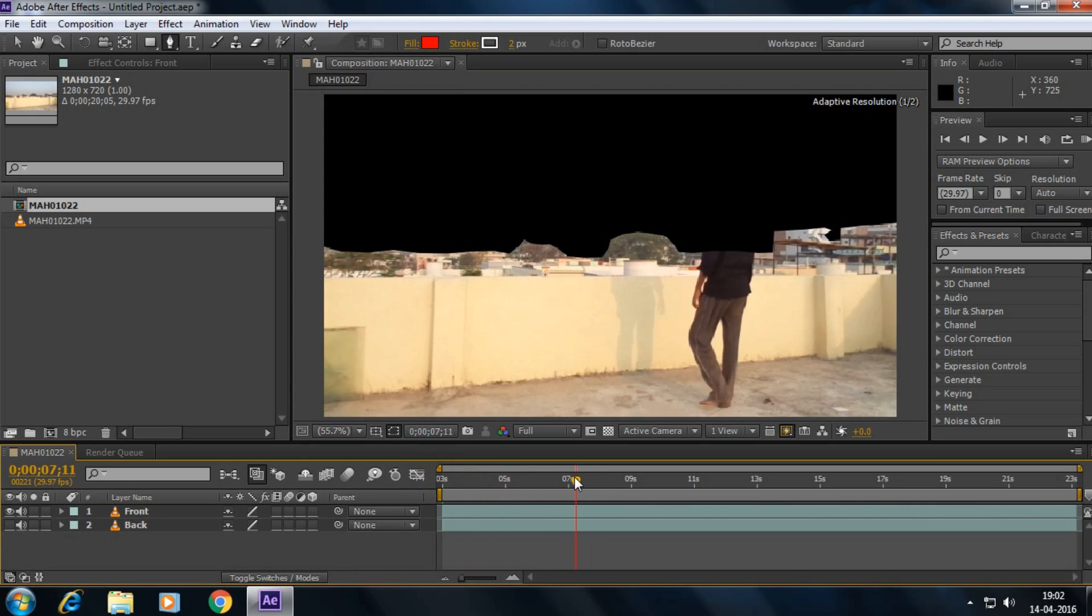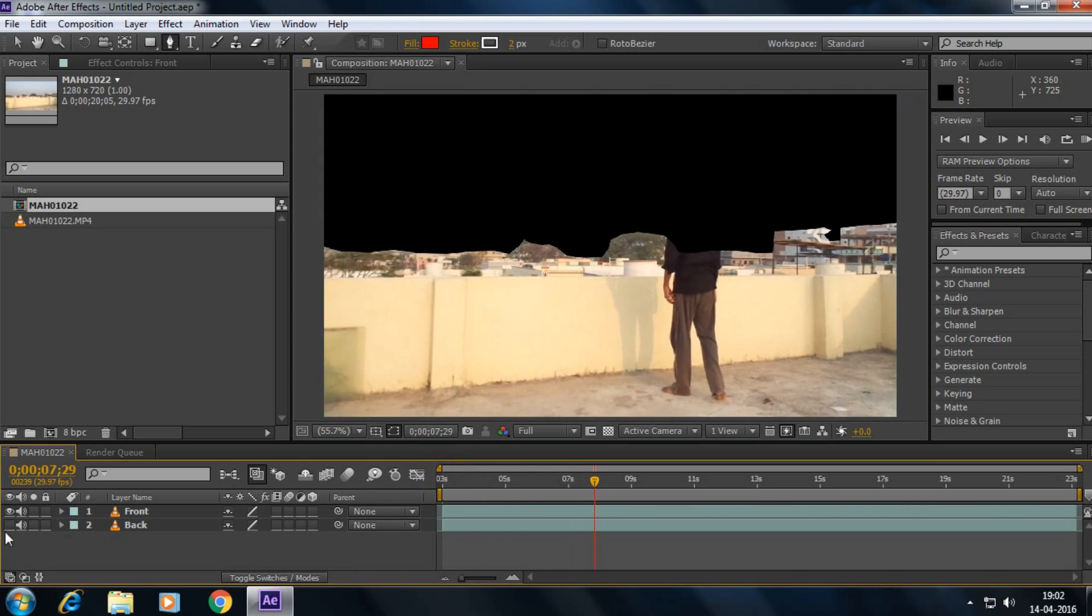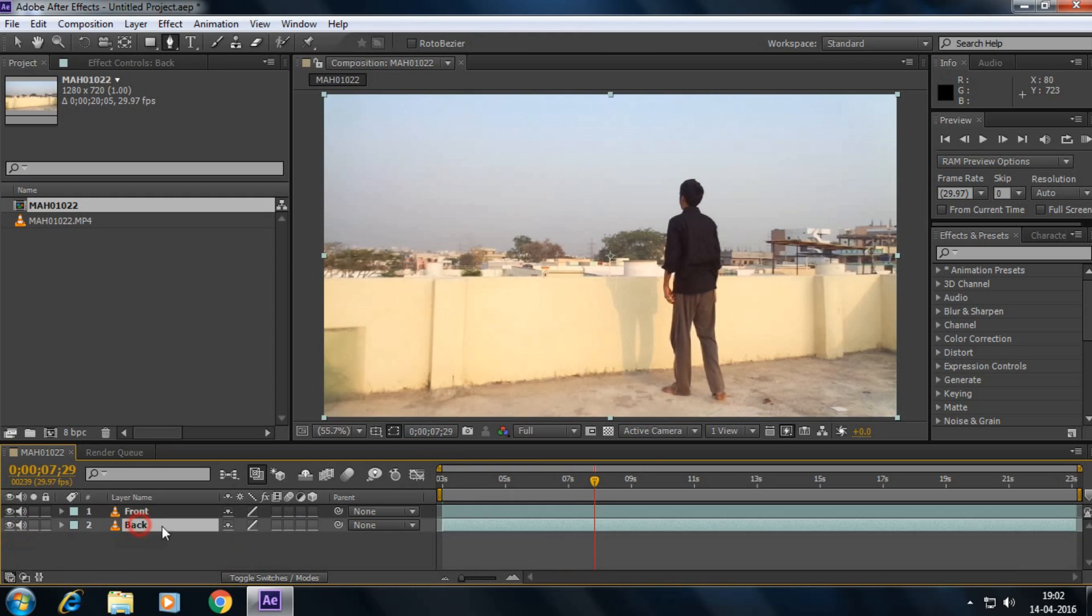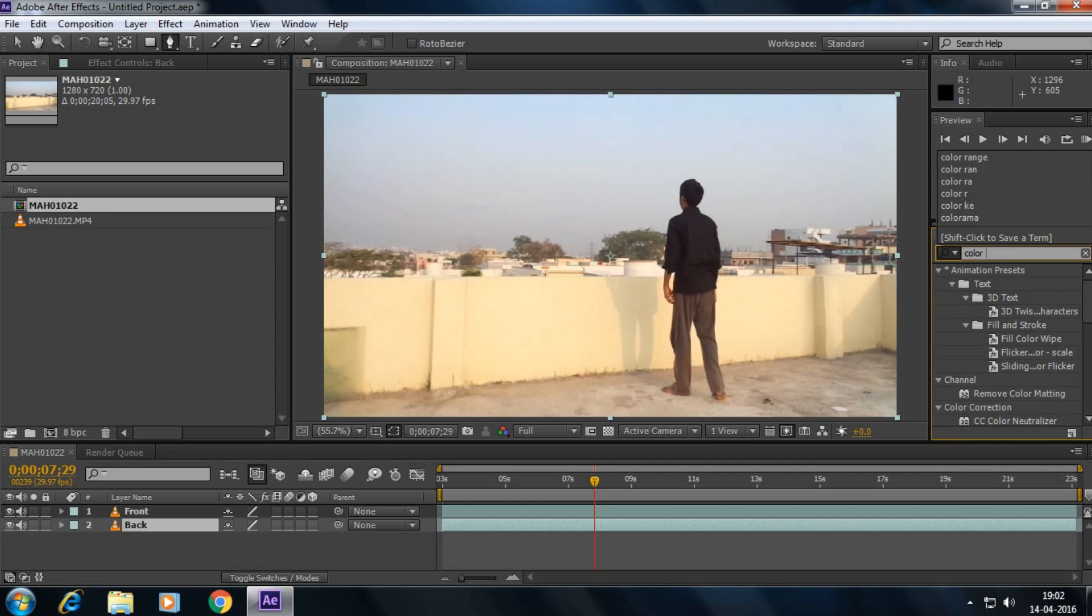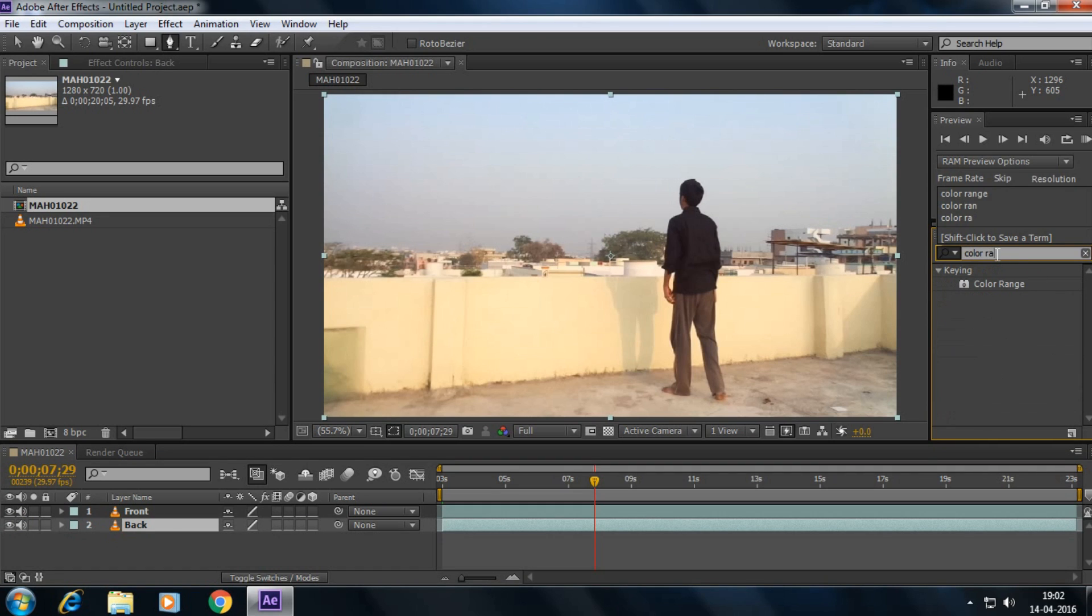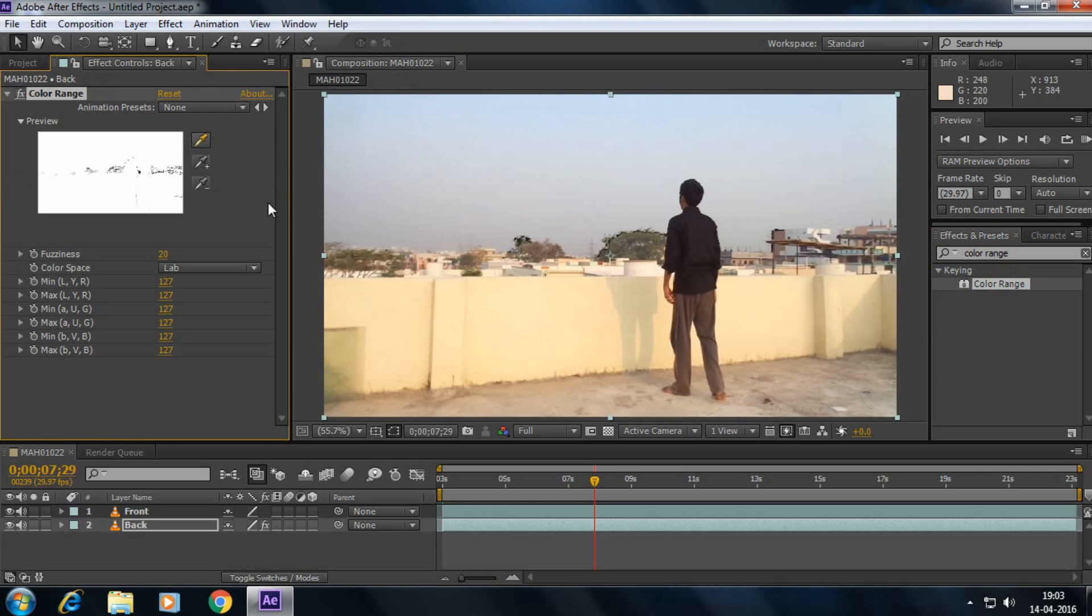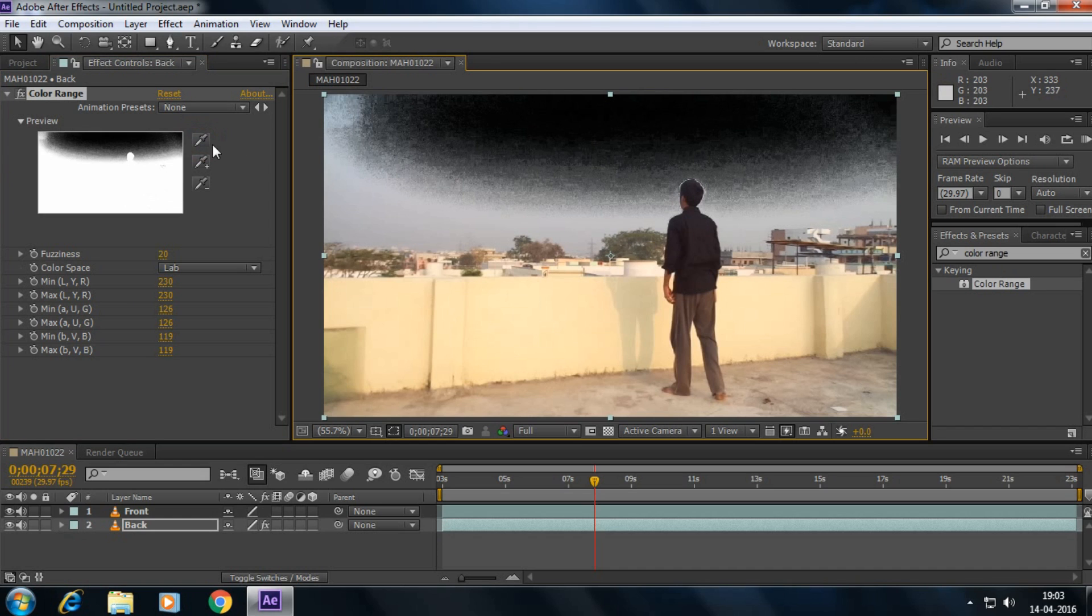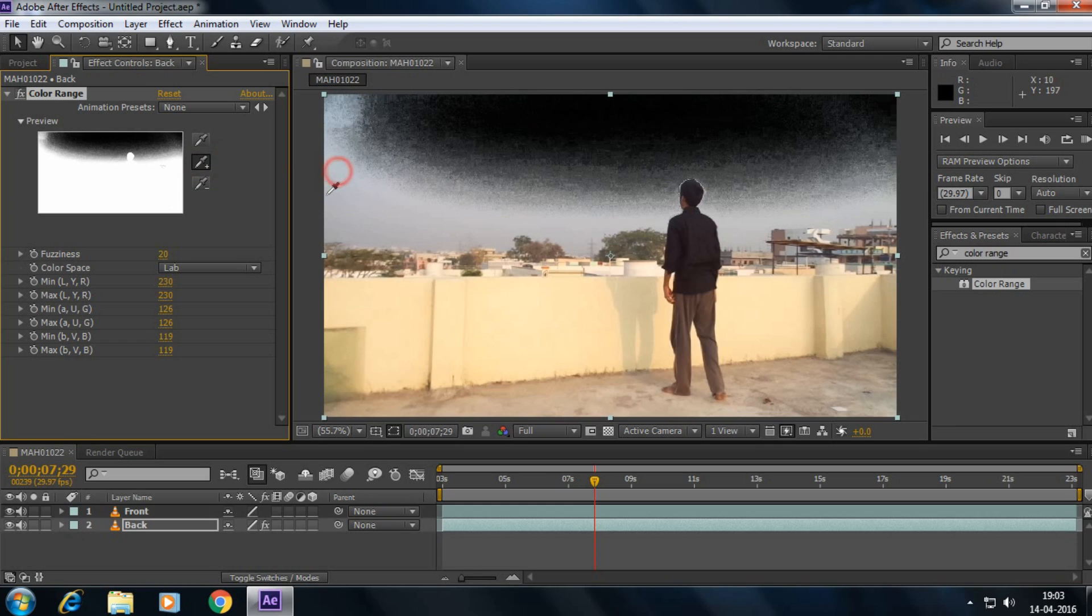So but now enable the back layer and select the back layer and then type here color range. And make sure that you selected the back layer and double click on color range and select this icon and click here. Yes, and again select this plus icon and click here.